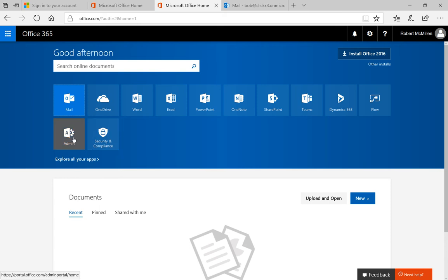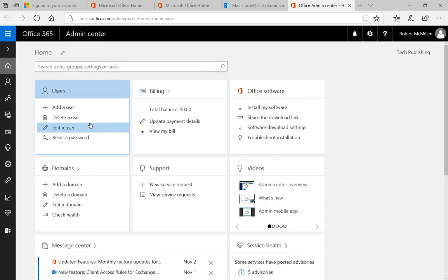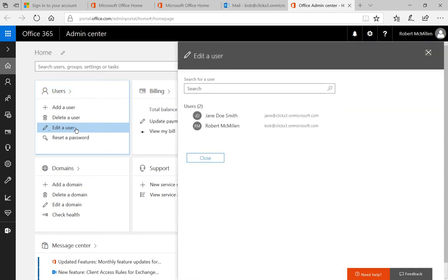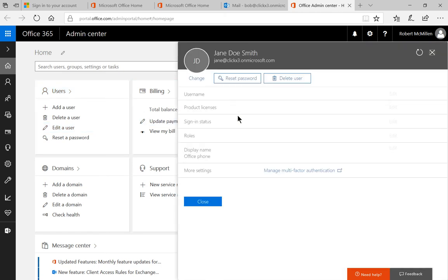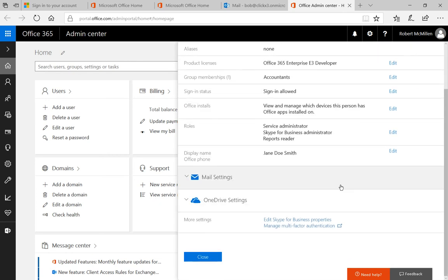So it's pretty easy to do. Just go ahead and click on admin and it takes us to our admin center. From here we're going to click on edit a user and we'll go ahead and click on our user and we'll scroll down to where it says mail settings.